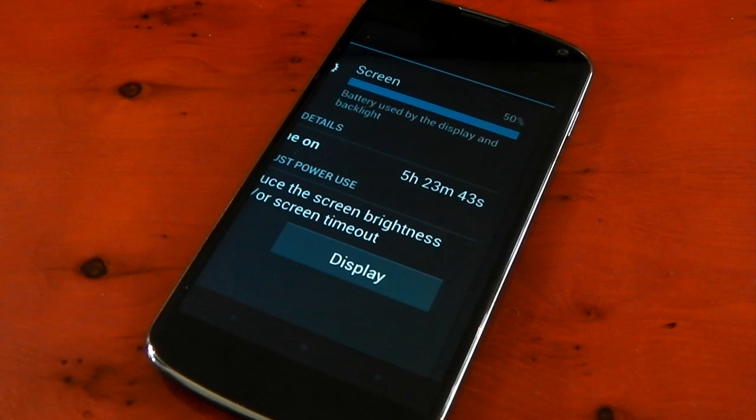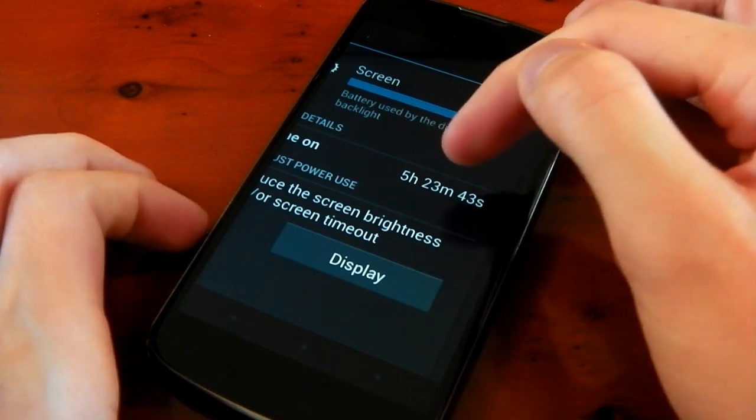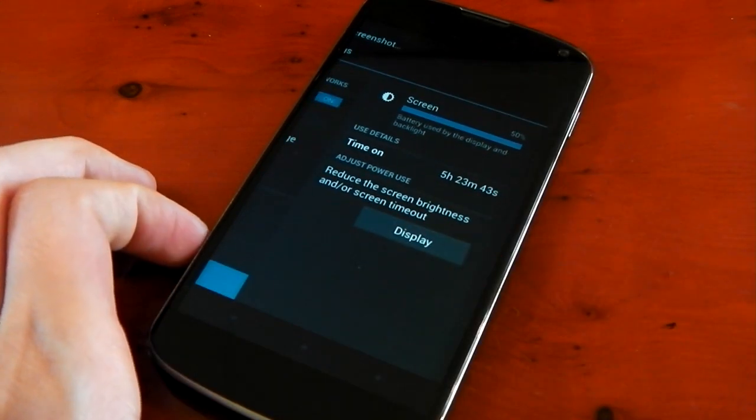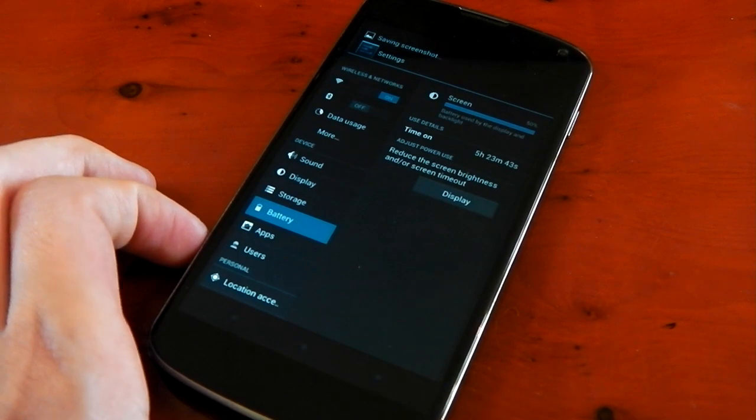Now obviously if you play games and stuff like that you will get a little bit lower because games really take it out of it. But nonetheless 5 hours 23 minutes, that is absolutely fantastic for normal usage. So brilliant, brilliant battery life on the matrix kernel version 9.5.